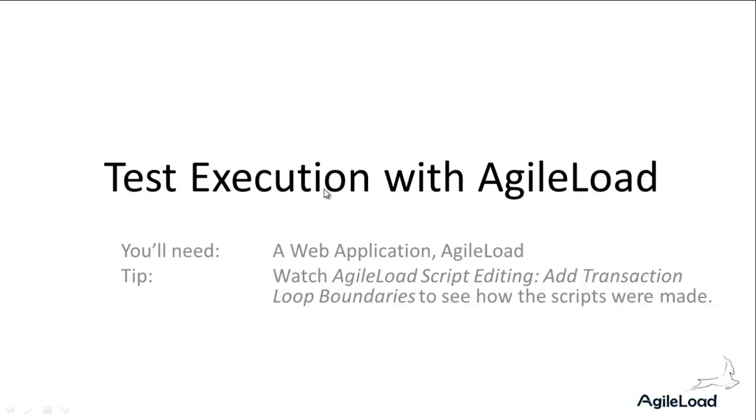You could skip that bit, just fast forward - that section is slightly compressed anyway. If you want to do this yourself, you'll need a web application, AgileLoad, and another hint is to watch the AgileLoad script editing add transaction loop boundaries video to see how the scripts for this video were made.